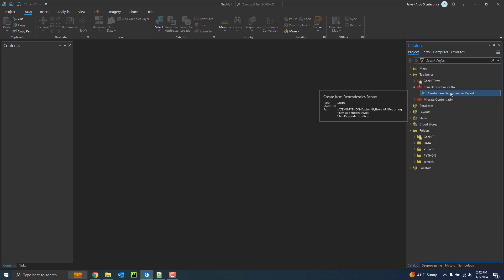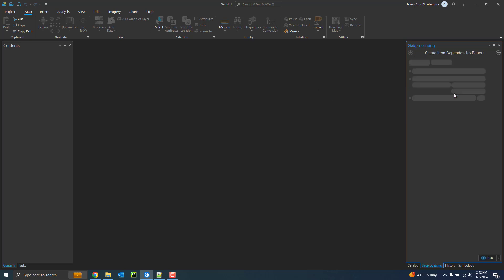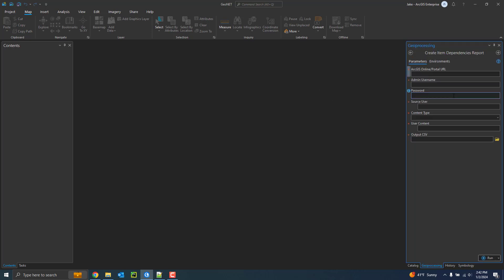The tool can be executed for ArcGIS Enterprise or ArcGIS Online. To give a quick example of this, open up the tool. This can be run in ArcGIS Pro. There's just several parameters you need to specify here. The first one is either your ArcGIS Online or portal URL. So here I'll go ahead and enter in my portal URL in this example.